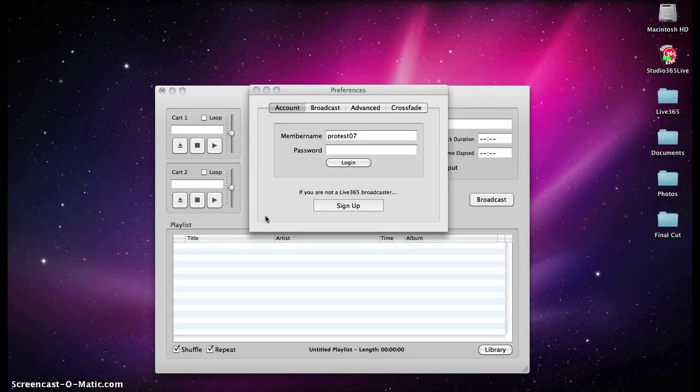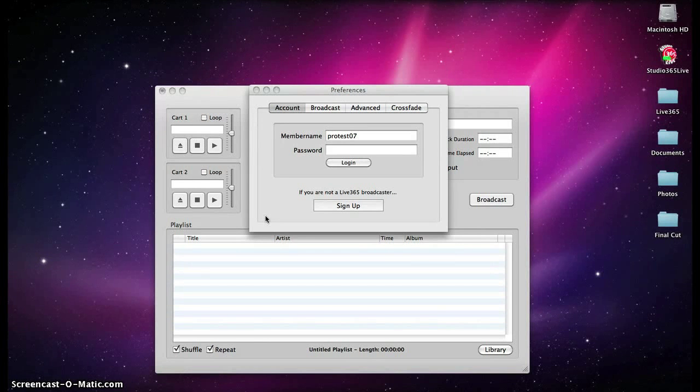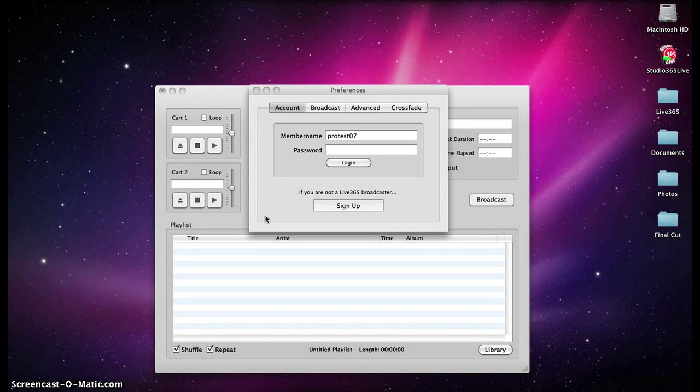Studio 365 Live is a free software application available to all Live 365 broadcasters. By creating a live broadcast with Studio 365 Live, you can share your station both online and through our mobile applications to millions of listeners worldwide.